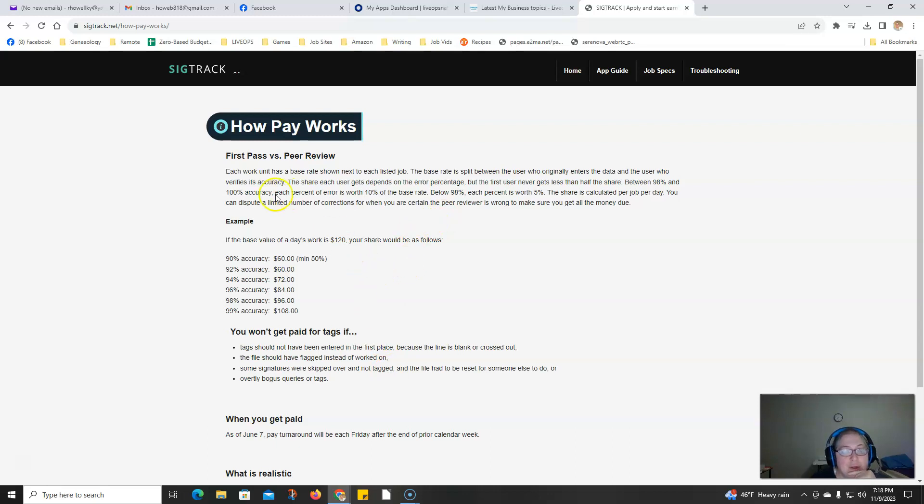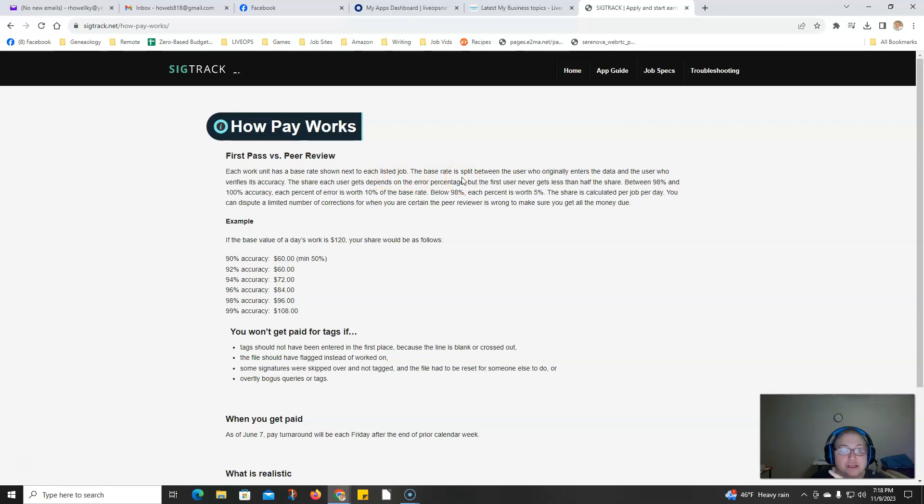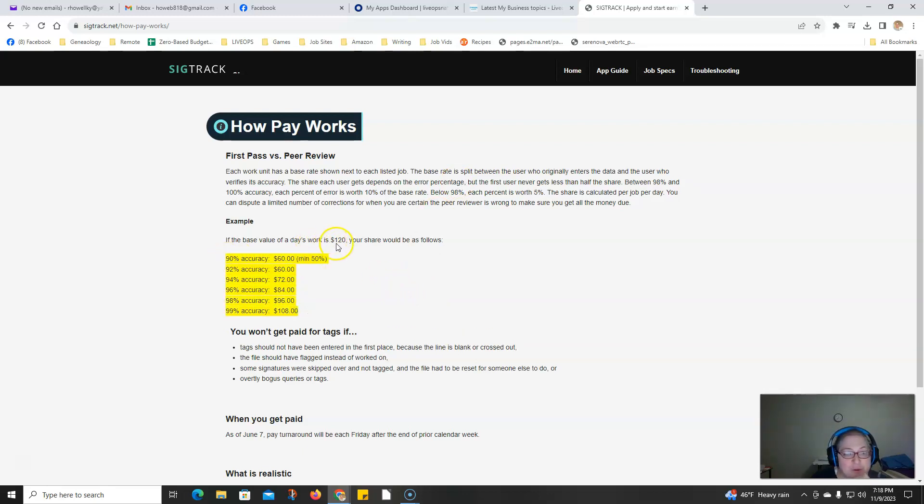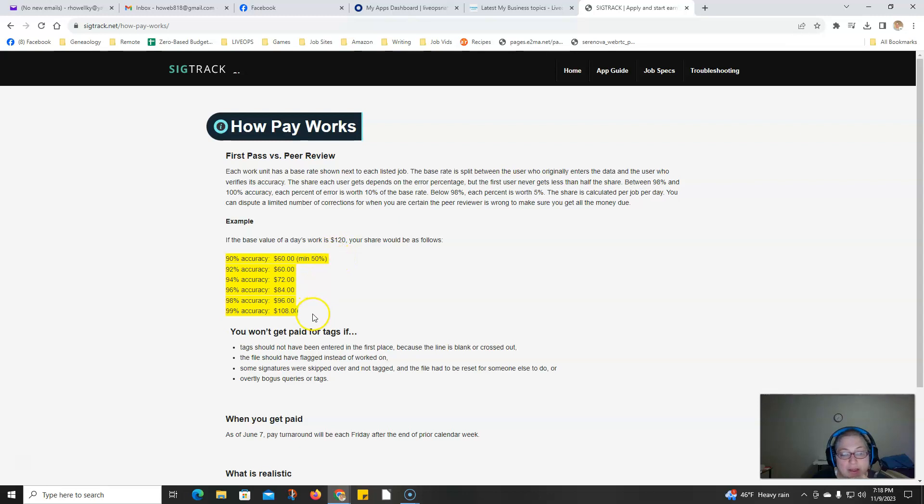Each work unit has a base rate shown next to each listed job. The base rate is split between the user who originally entered the data and the user who verifies its accuracy. If you did work worth one hundred twenty dollars for a day, your share would be sixty-two to one hundred eight dollars.